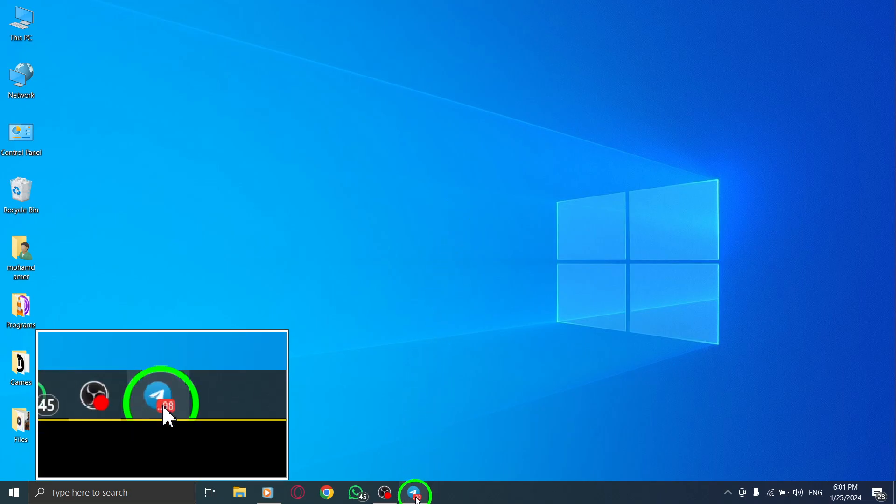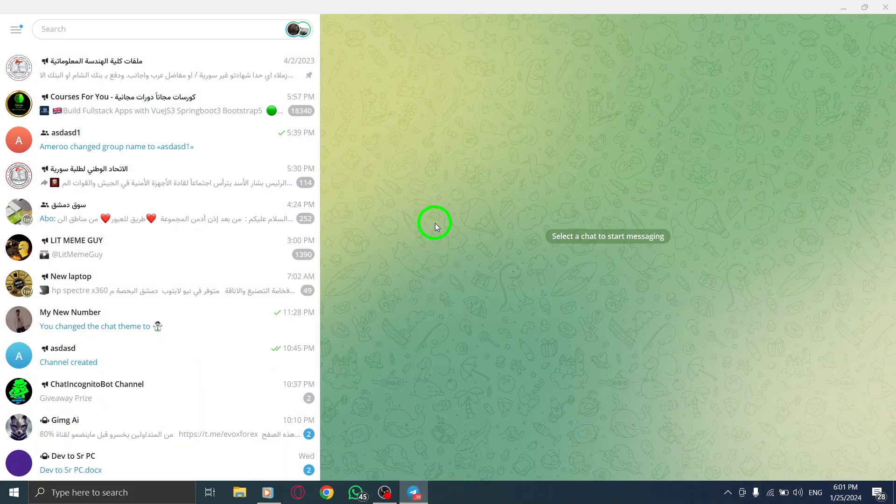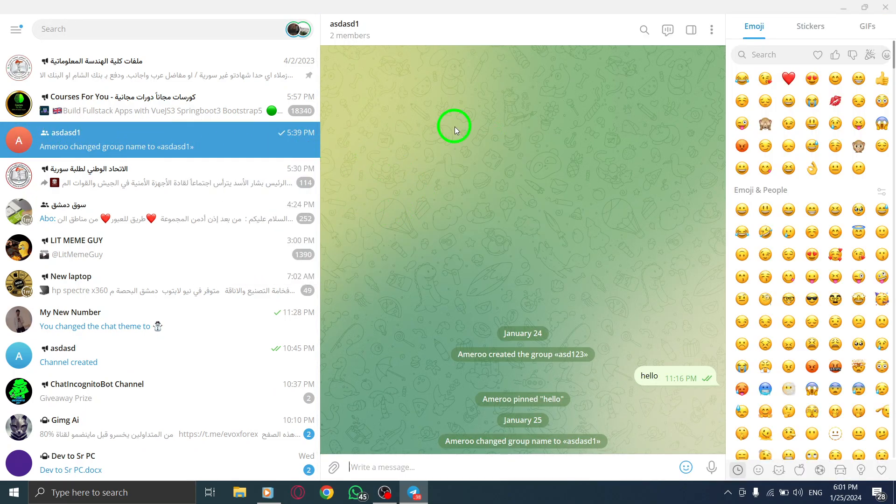Step 1. Open the Telegram app on your PC. Step 2. Open your group chat from the chat list.